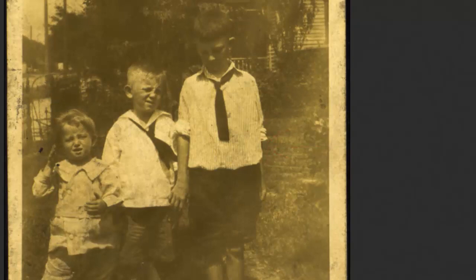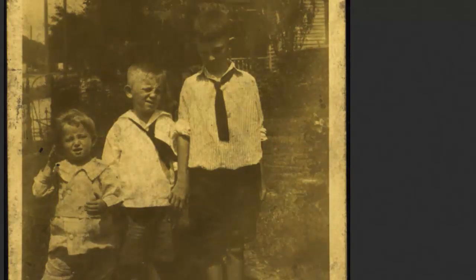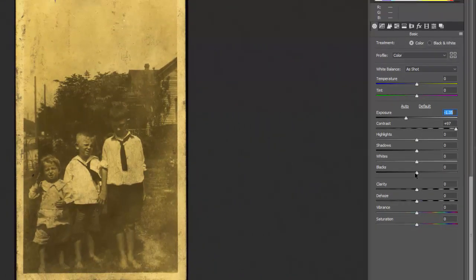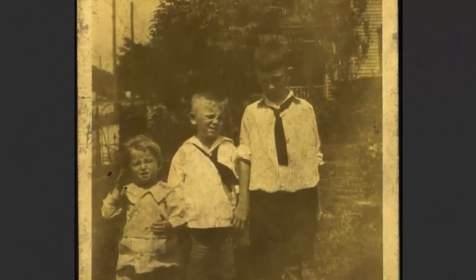We don't want to make it so dark that we lose a lot of the details in the shadows. I think that's a little too dark, so I'm going to bring that back up just a little bit. I'm going to take the black level and bring this up just a little bit so we don't lose all the shadows and the faces.